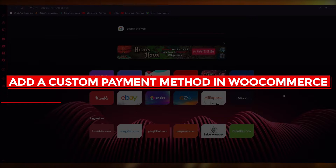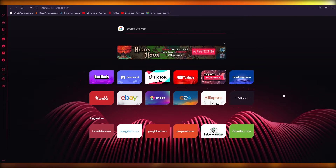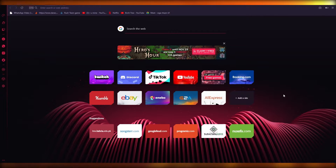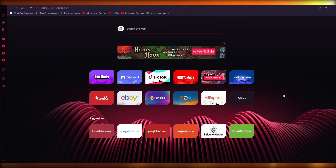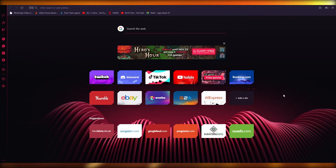How to add a custom payment method in WooCommerce — quick and easy. Hi everyone, welcome back to another video. I bring you back with yet another ecommerce, WooCommerce, and WordPress tutorial. In this tutorial I'm going to be showing you how you can add your very own custom payment method in WooCommerce, and it's going to be quick, easy, and efficient.